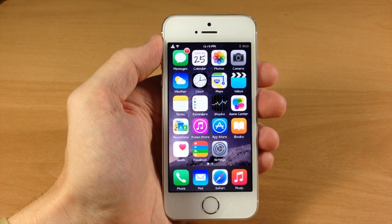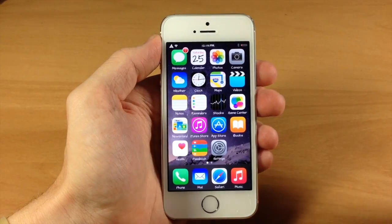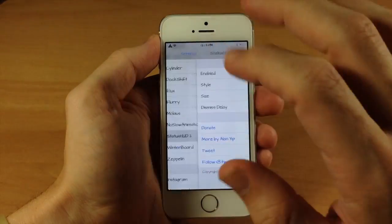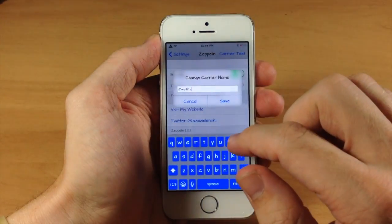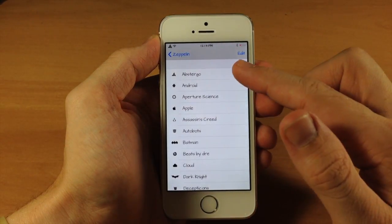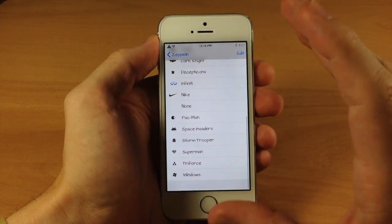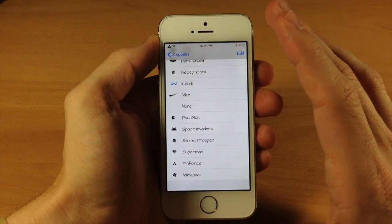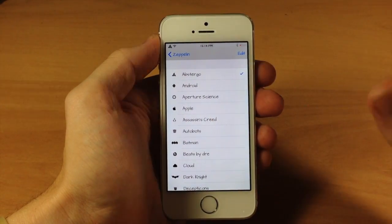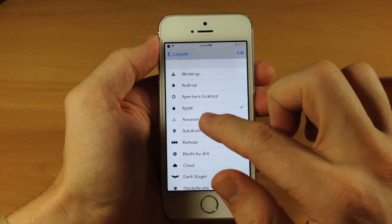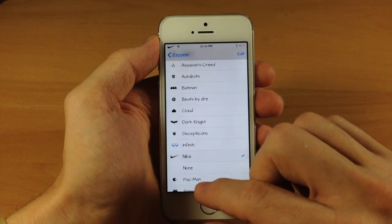Last and definitely not least, we have Zeppelin. This is a tweak that's been around for a very long time — it allows you to change your carrier logo right there. If we go into settings and go to Zeppelin, all you need to do is make sure it is enabled, and if you want to change your carrier text you can do so. If we scroll down, you can see all these different logos that come pre-installed with Zeppelin. You can also download and install separate themes within Cydia by typing in Zeppelin logos, and some stuff should pop up. Once you tap on one, it automatically changes as you can see right there. Definitely a really awesome tweak that's been around forever.